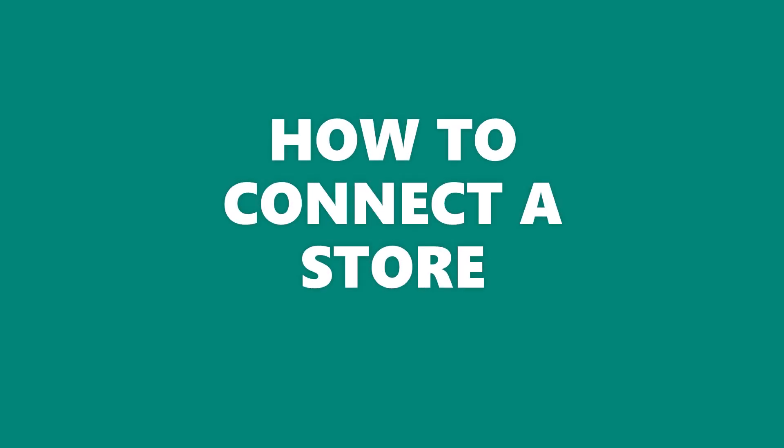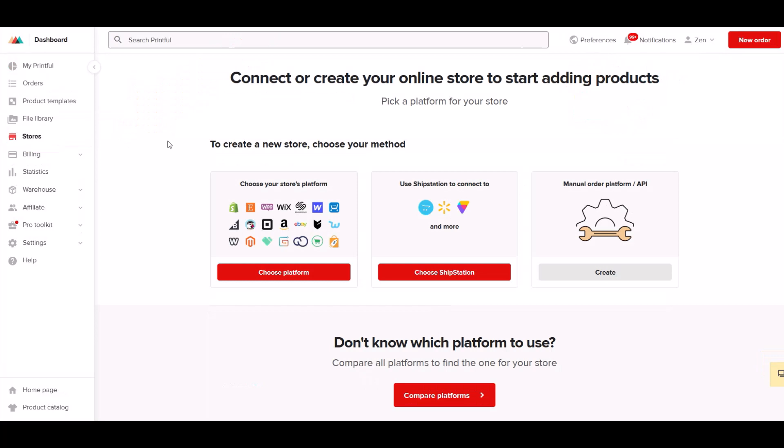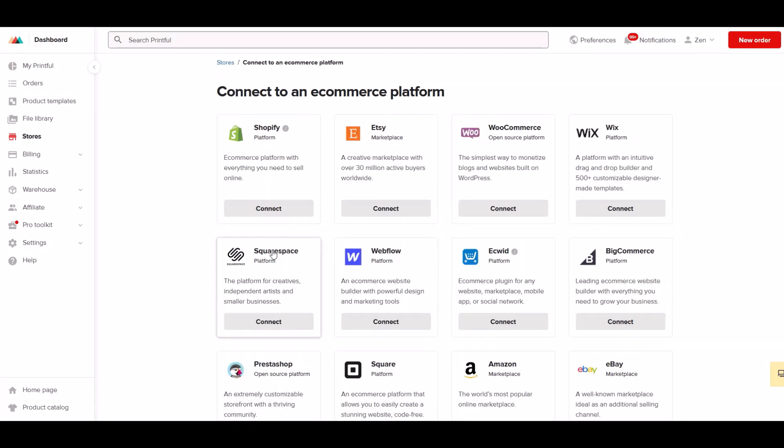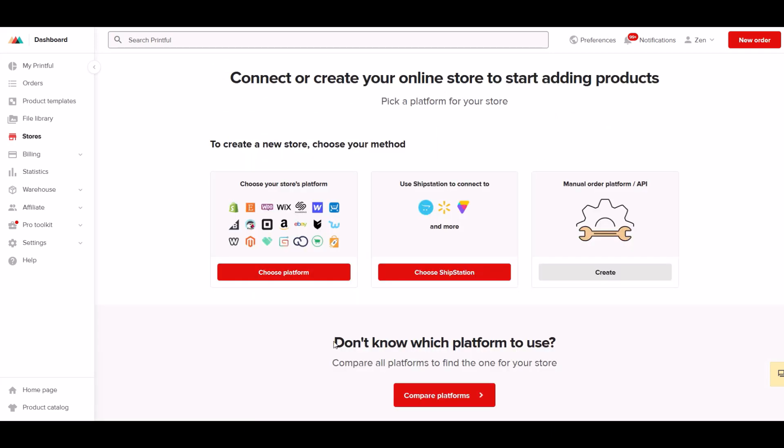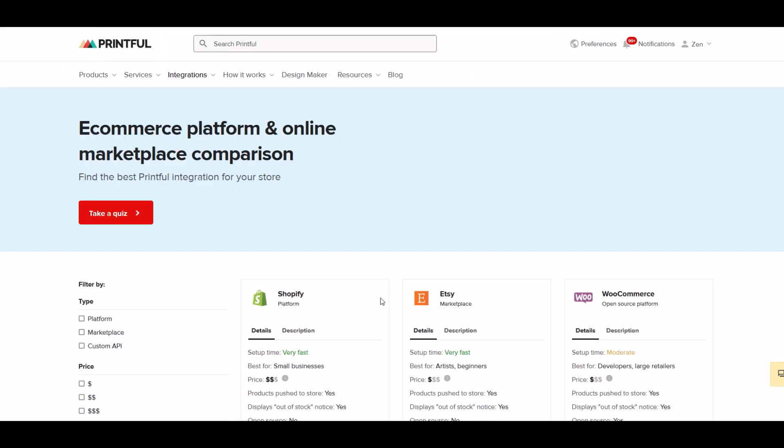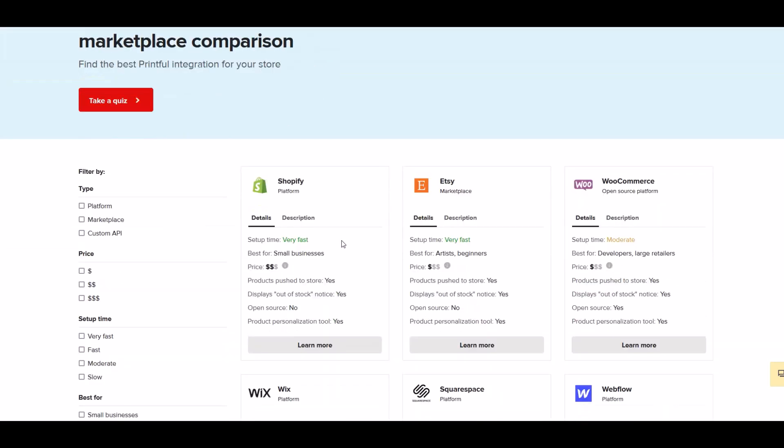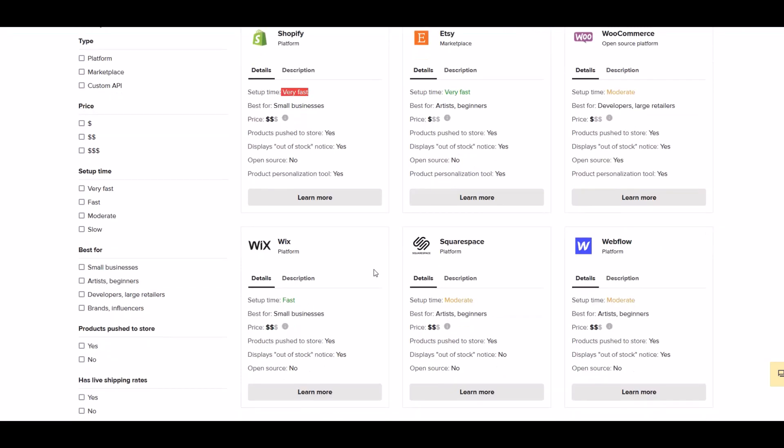To connect a store, go to the menu on the left and click stores. You can choose a platform to connect to. An example would be Etsy, eBay, Shopify, that kind of thing. You can also compare platforms if you want. If you're not sure, take a look. Some are easier to use than others and some are more expensive because each platform has its own fees.